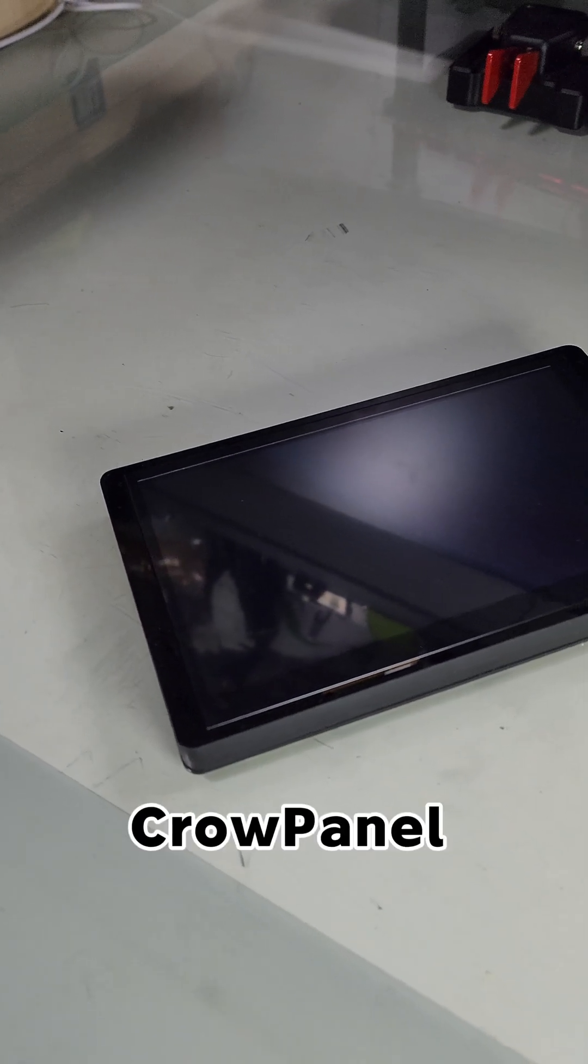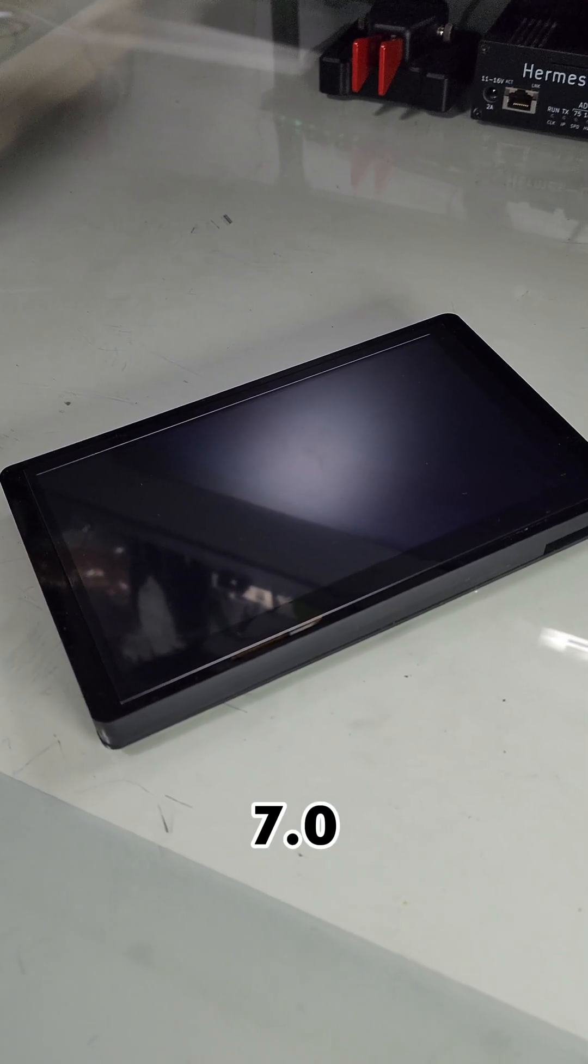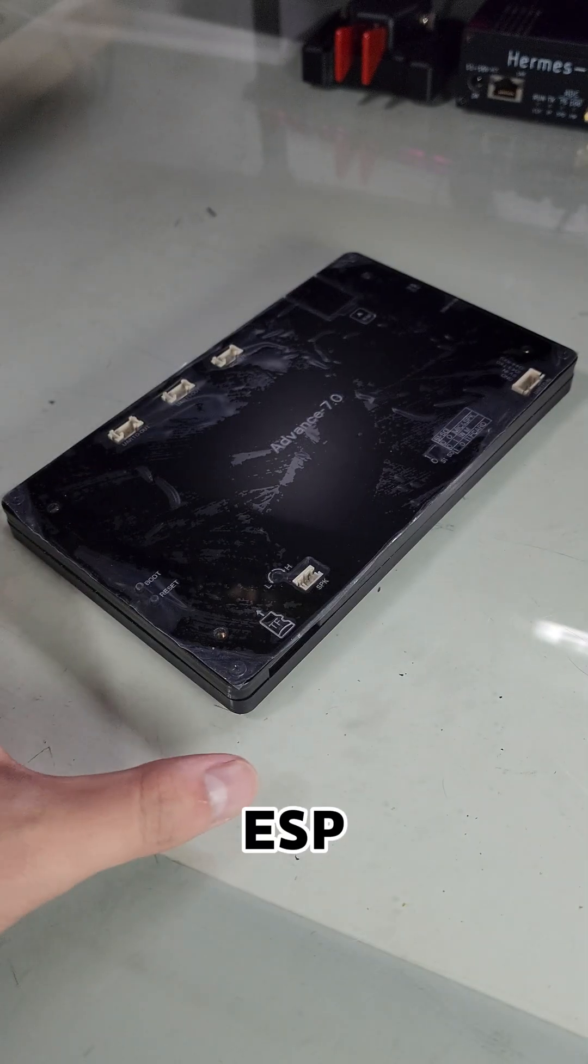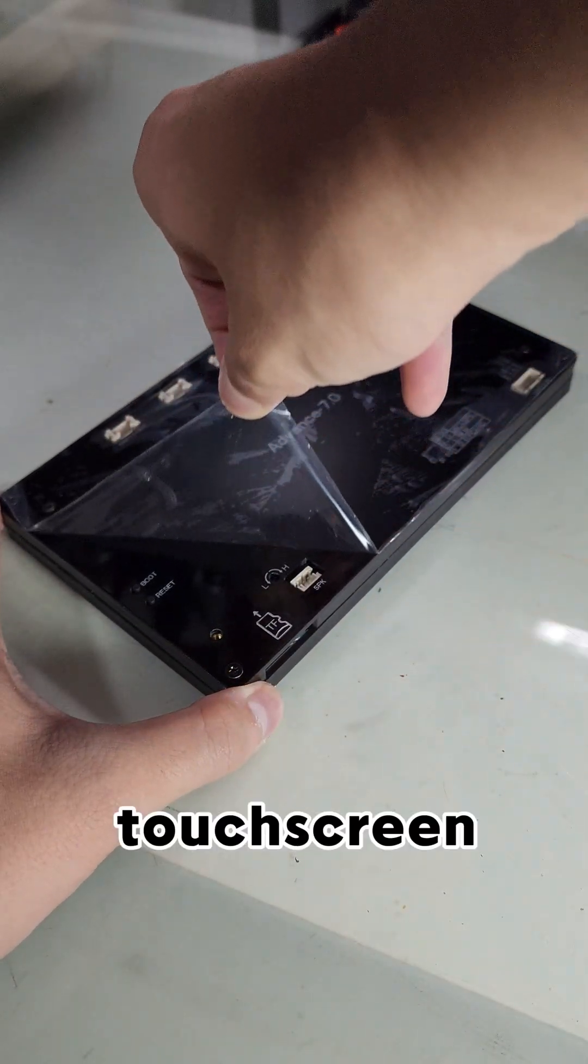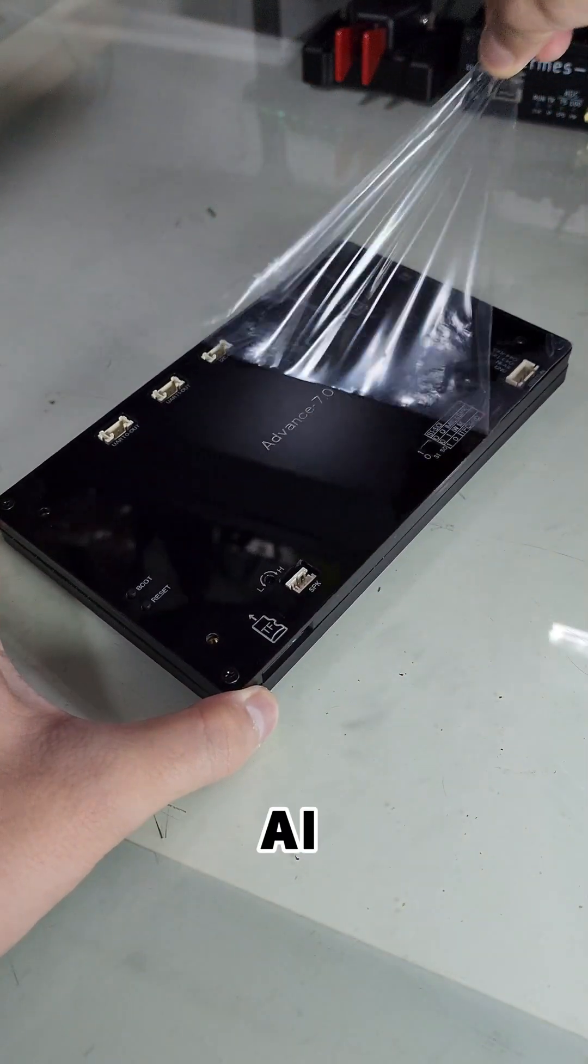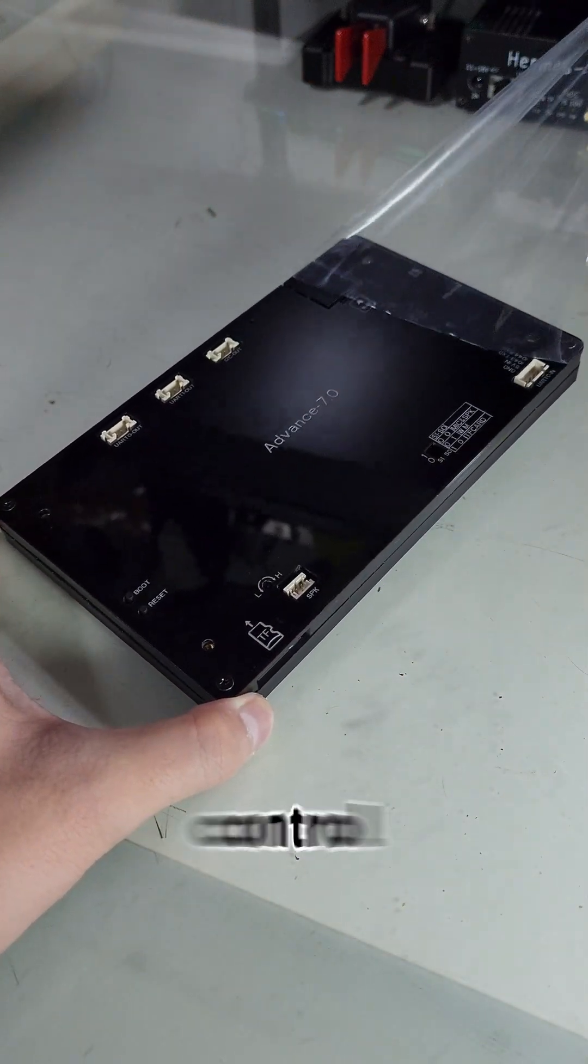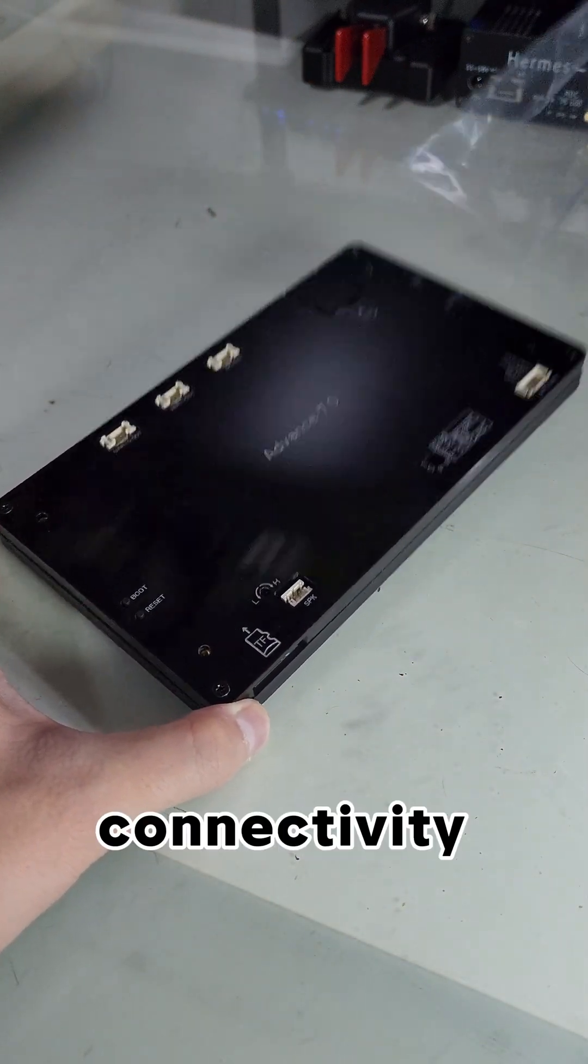This is the Elikro Cro-Panel Advance 7.0, an ESP32-powered 7-inch touchscreen with AI voice control and modular connectivity.